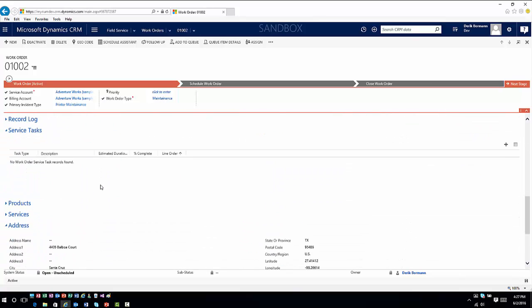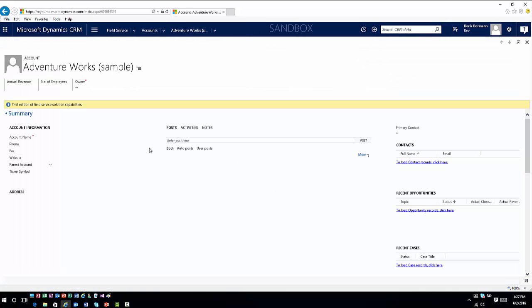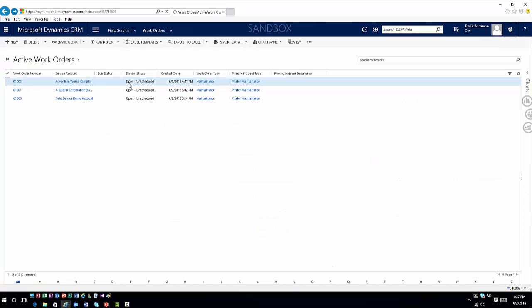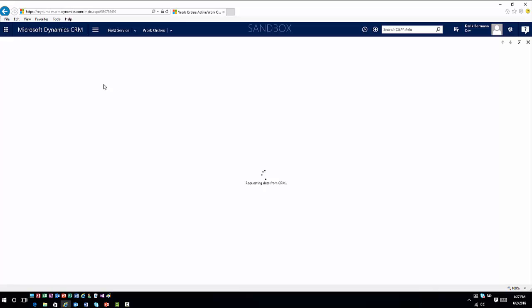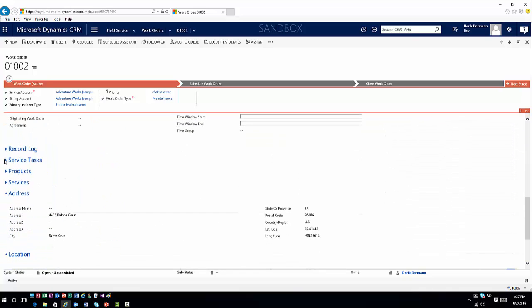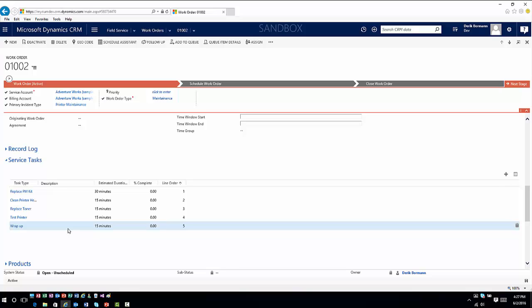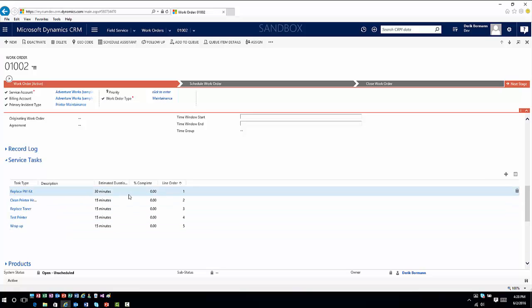Once the work order is saved, it's available to schedule. Going back into this work order, when I created the incident type it allowed me to predetermine the tasks associated with it. Under the service task options, I can see all the different tasks expected for this situation: replace the PM kit, clean the printer heads, replace the toner, test the printer, and wrap up. I can go into these individual tasks and set a duration for each option, and signify how complete each one is.